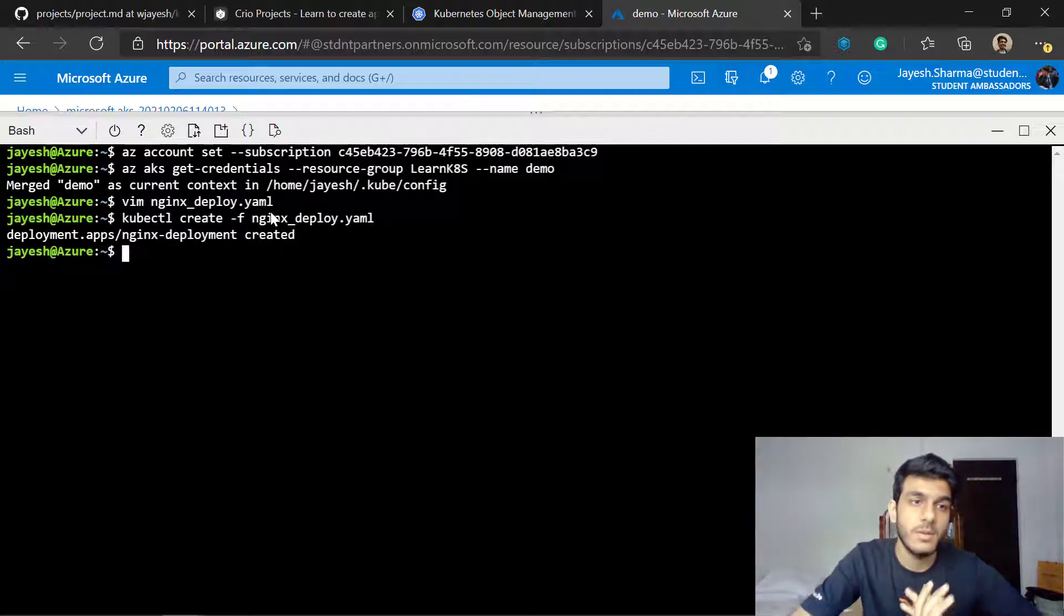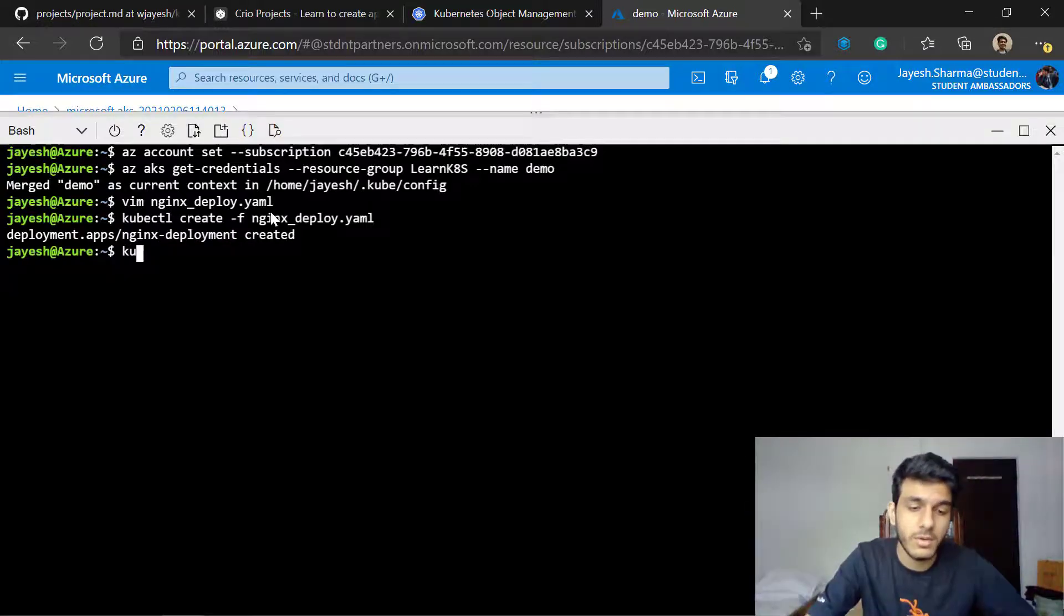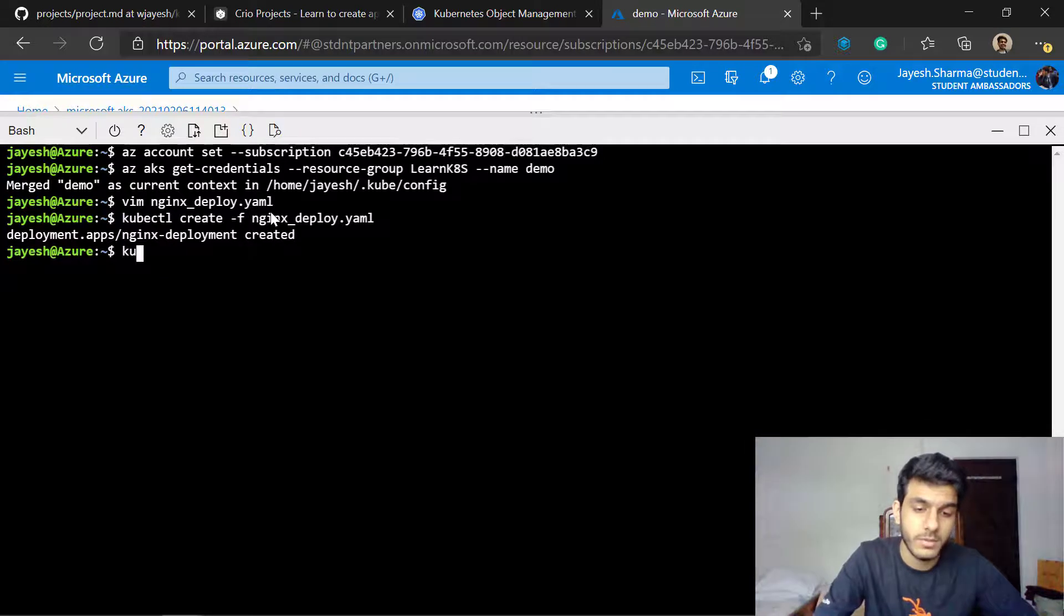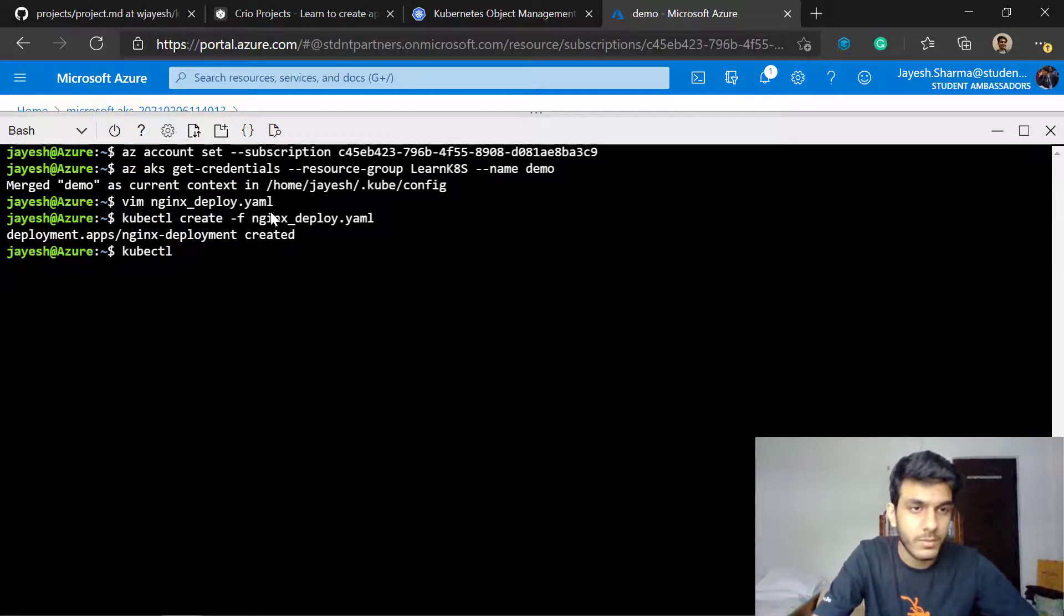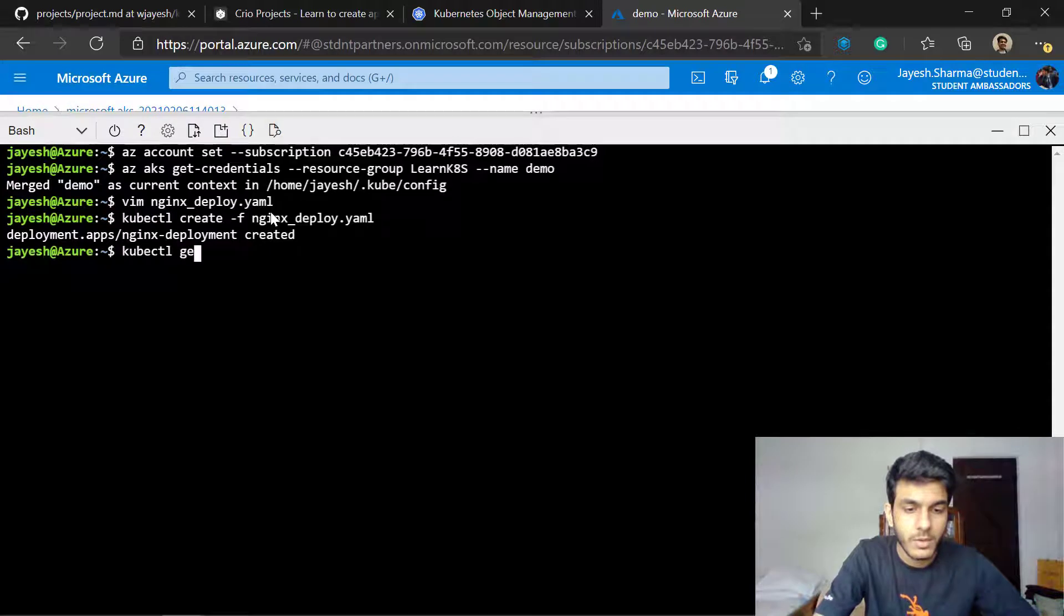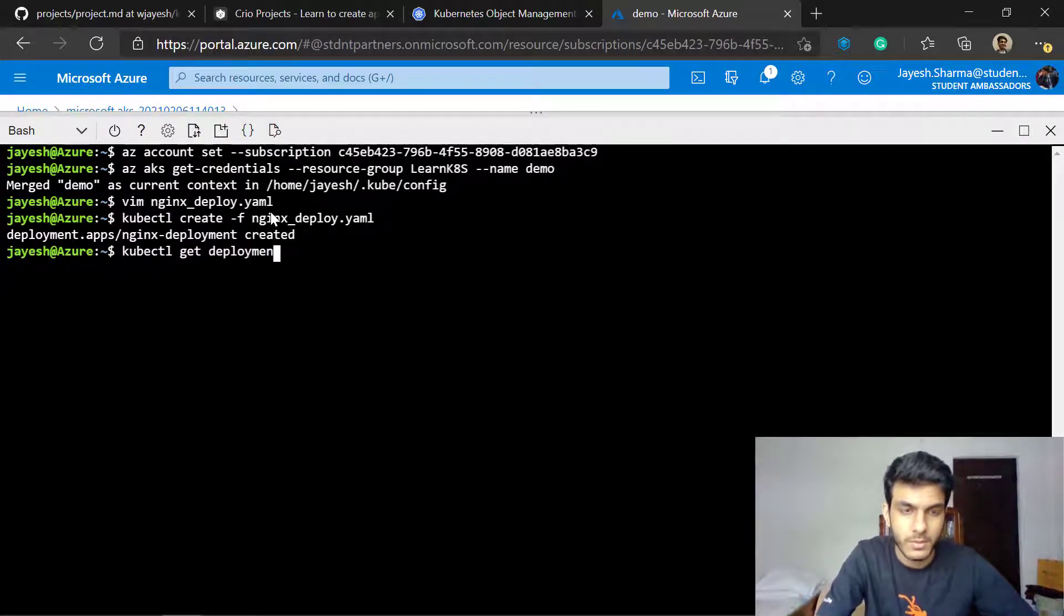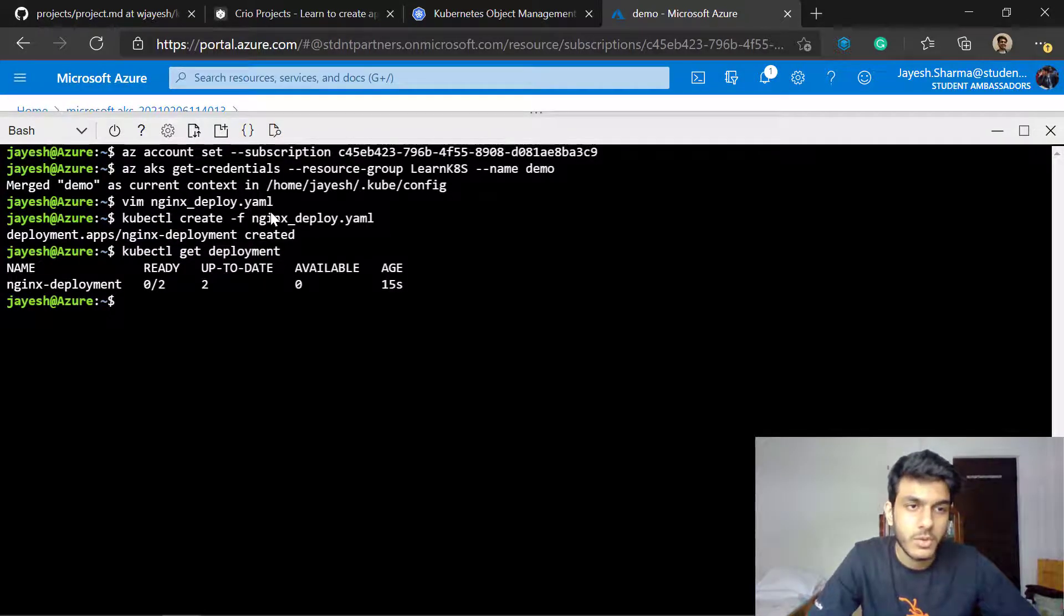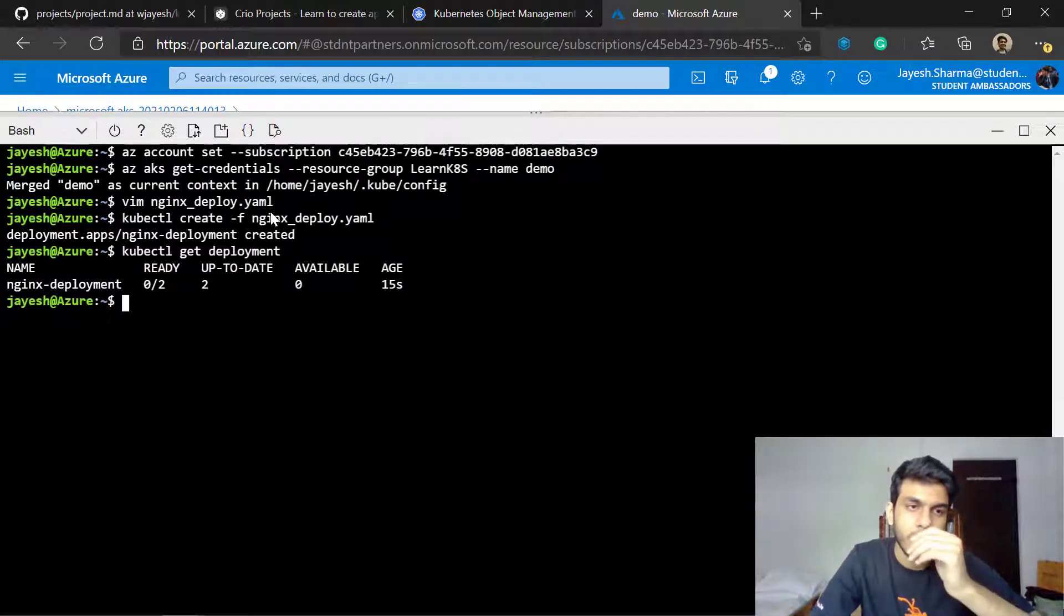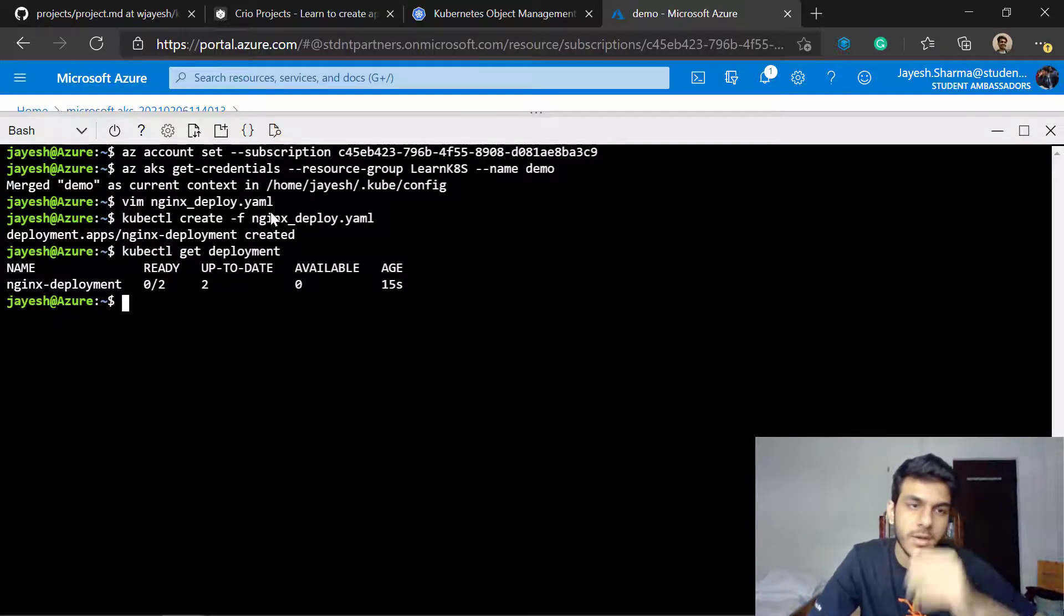As you can see the deployment is now created. You can also check out if it's created by using kubectl get deployments. You can see this deployment is getting ready and there are two replicas as specified inside the file.